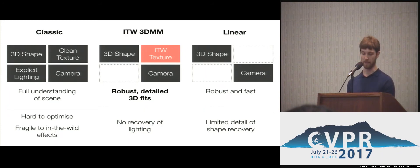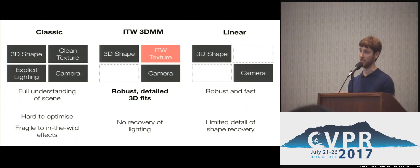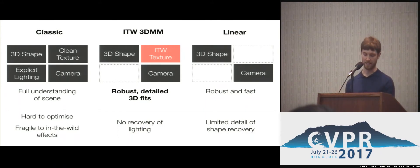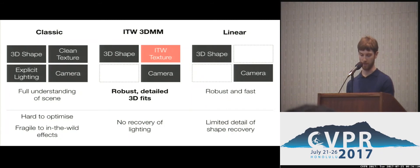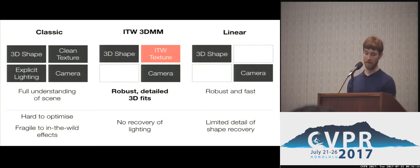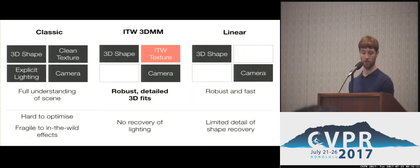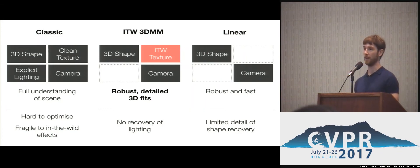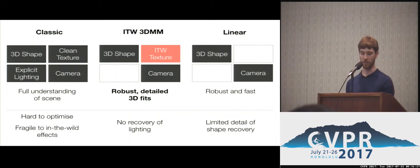To recover detail, we need pixel information, so we will have a texture model as in the classic case. However, we replace the clean texture model and explicit lighting with an in-the-wild texture model, as is common in 2D face alignment. This texture model has a range of occlusions, eyewear, and lighting effects all baked in, and as we take a SIFT feature on this texture space, we have a powerful, generalizable texture model. The trade-off is that we lose explicit recovery of lighting, but we simplify our cost function to parameterize only over shape model and camera — much easier to optimize than the classic approach.